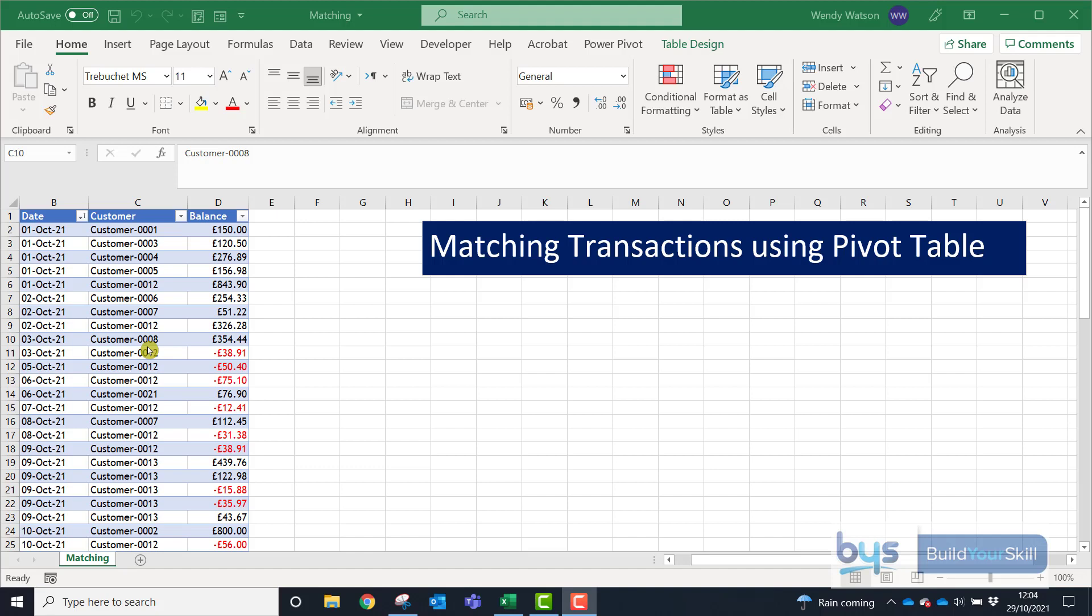I think one of the best ways to do this is by creating a pivot table to essentially match the positive and negative numbers.